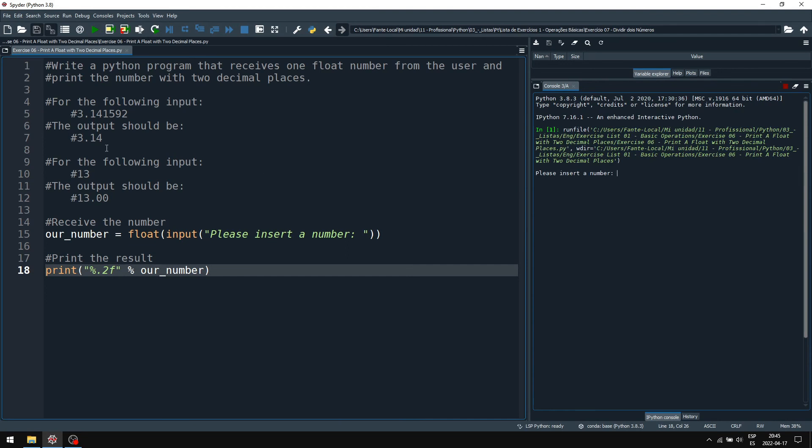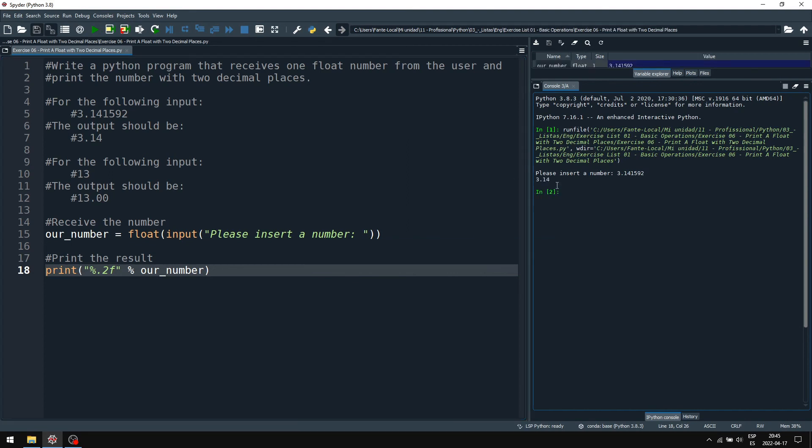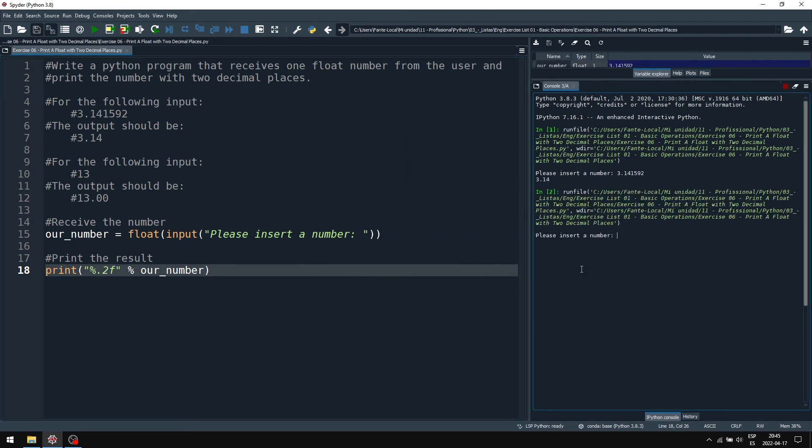Let's test with the examples the exercise gave us. 14.1592, 3.14, perfect. Let's test with 13 now. 13 should be 13.00, 13.00. And that's it.